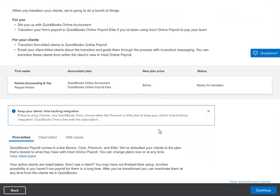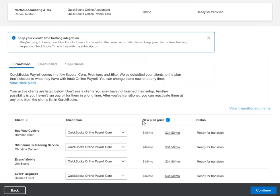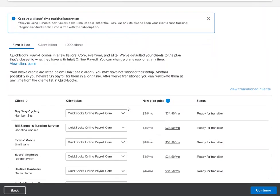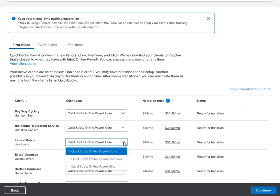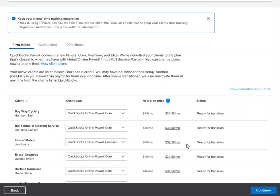If you're using time tracking, we recommend you choose premium or elite, as this will enable you to continue to track time for your clients. You'll be able to see a list of all your firm billed, client billed, or 1099 clients. For your firm billed clients, you can select the payroll plan that works best for them. We recommend that your clients transition to payroll core as the most cost-effective solution. However, you have the ability to change that to premium or elite at any time and see the price accordingly.